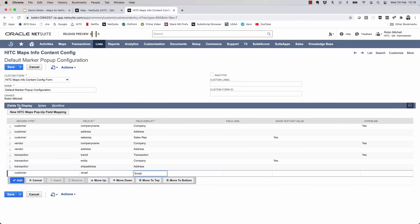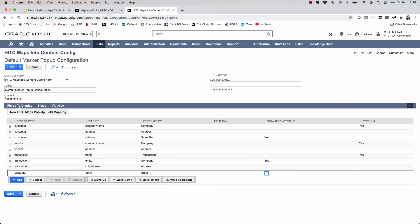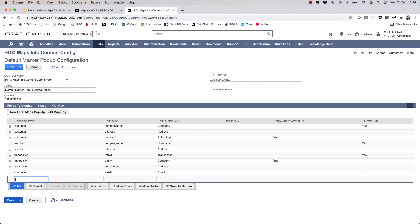The field join column would be for if this field was on a related record, such as a customer from a transaction search. And the show text not value column can be a little confusing. Basically, you would use this if the field you're showing is a select field. For example, the sales rep field is a select value. So we check this box. Otherwise, what we would see is the numeric ID of the sales rep, which isn't so helpful. And finally, the hyperlink column lets us set which fields will link to the record being mapped. So now I'll click save, and then I'll refresh my map and try it out.